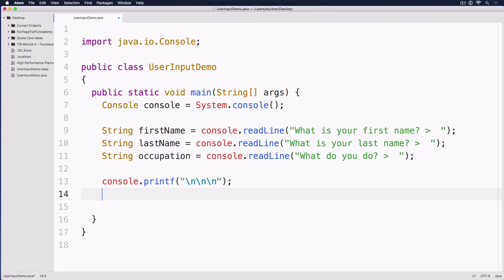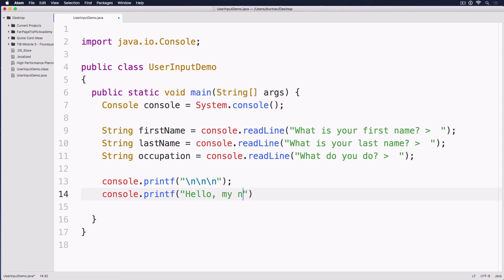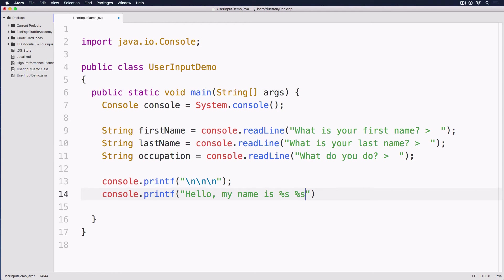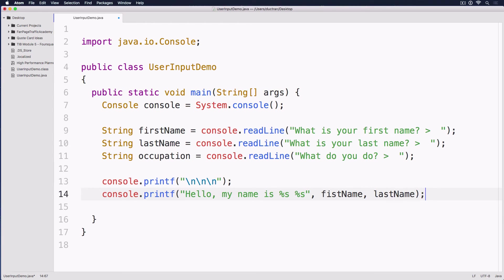So next, let's print out console.printf. Hello. My name is. And then I will use %s, a formatted string and %s again so we can have the firstName and then the lastName. And then we'll have comma, firstName, comma, lastName. Like this.